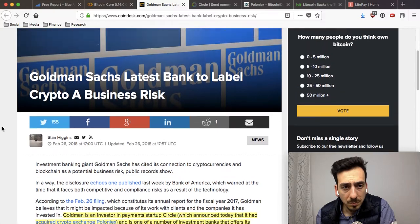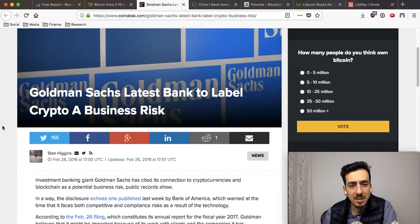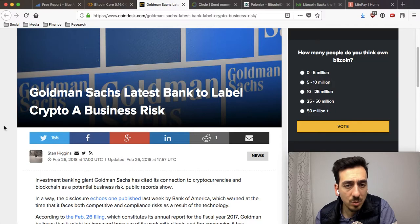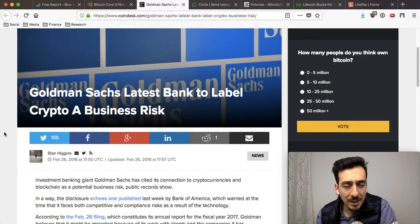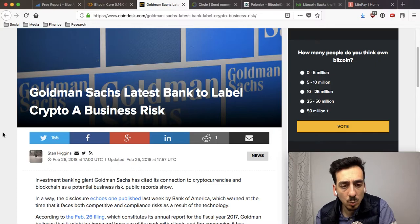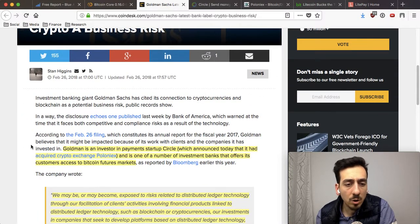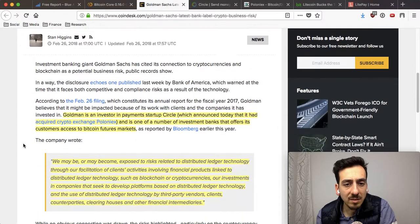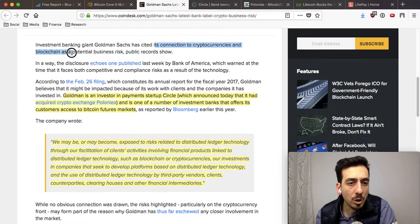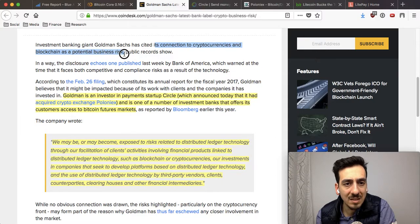Next up, we have an interesting story: Goldman Sachs is the latest bank to label crypto a business risk. Goldman Sachs, one of the biggest — if not the biggest — investment bank in the world, has gone on public record saying that cryptocurrencies and blockchain are a potential business risk.